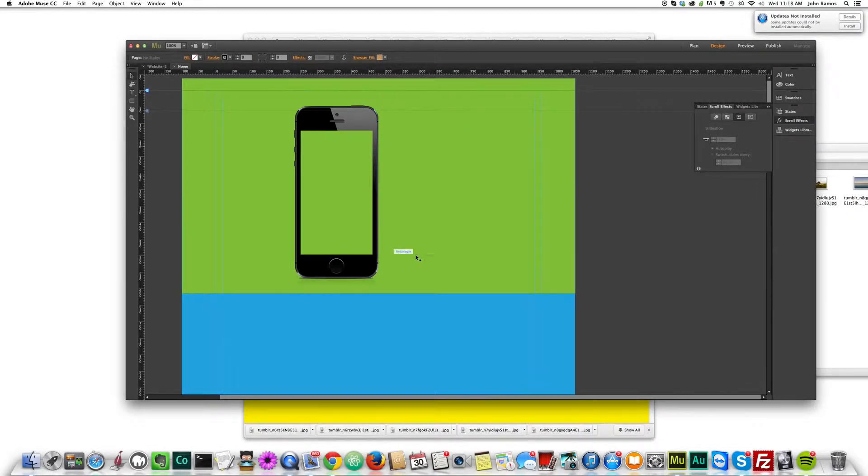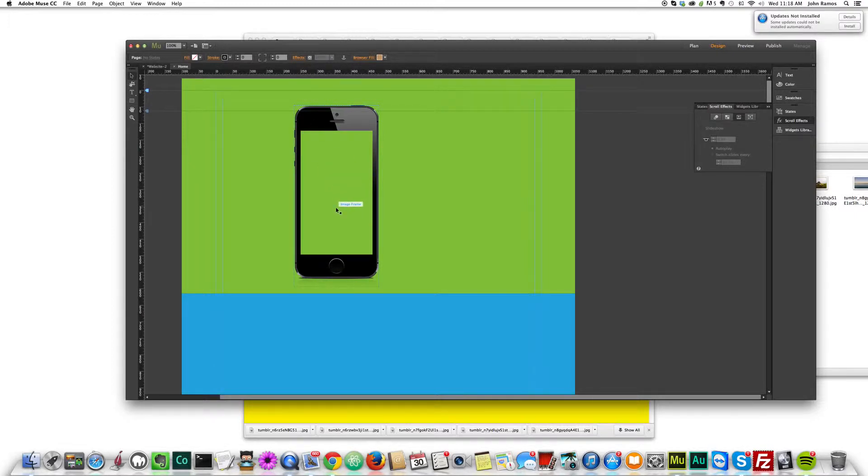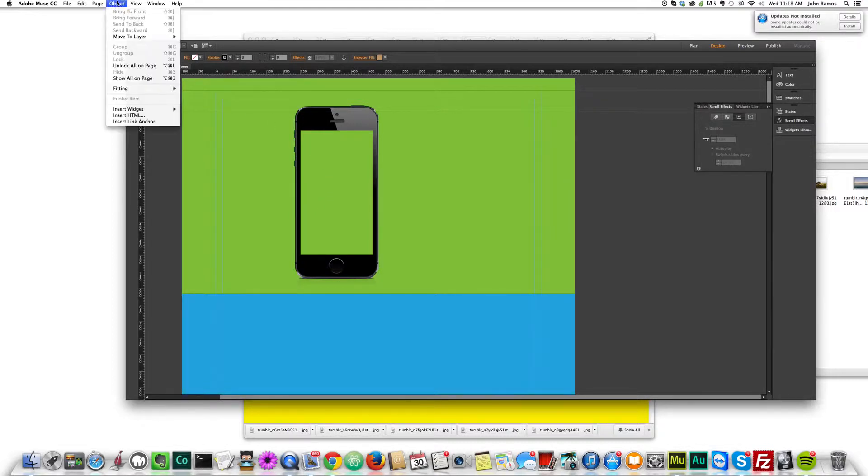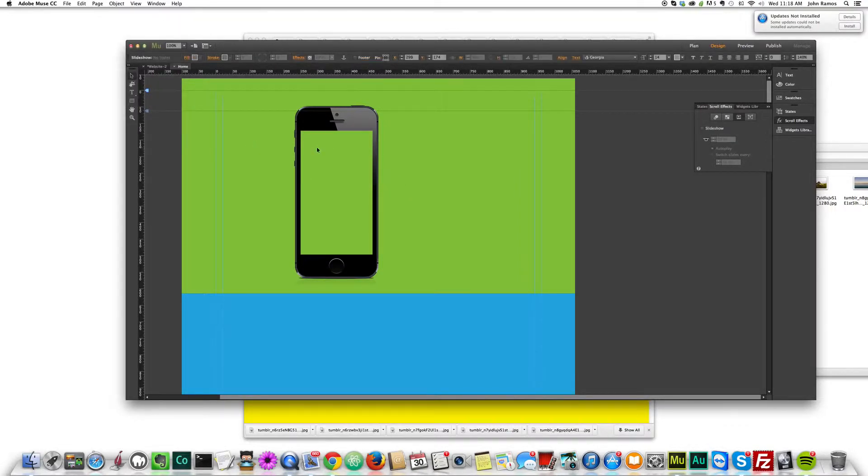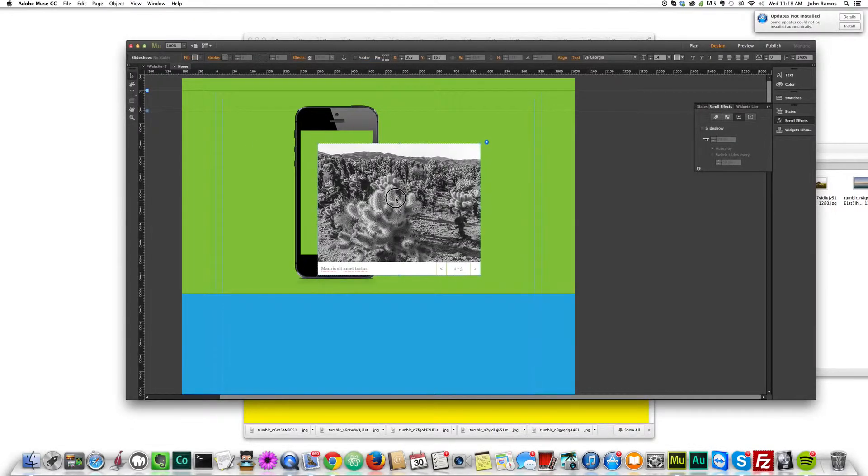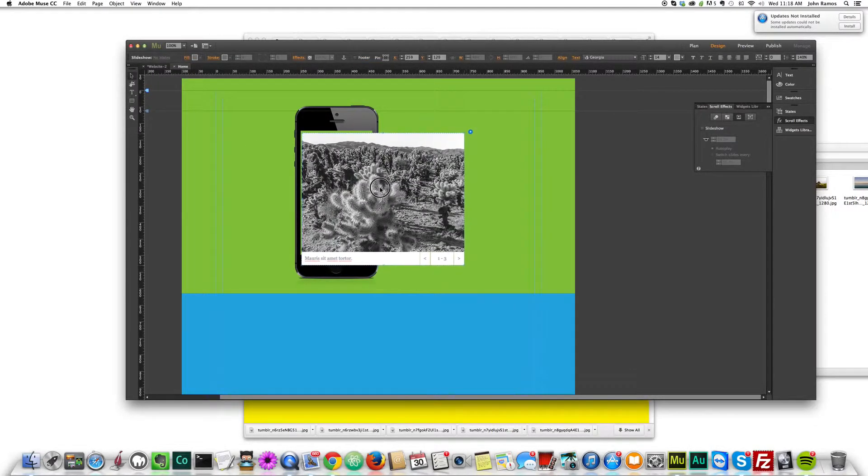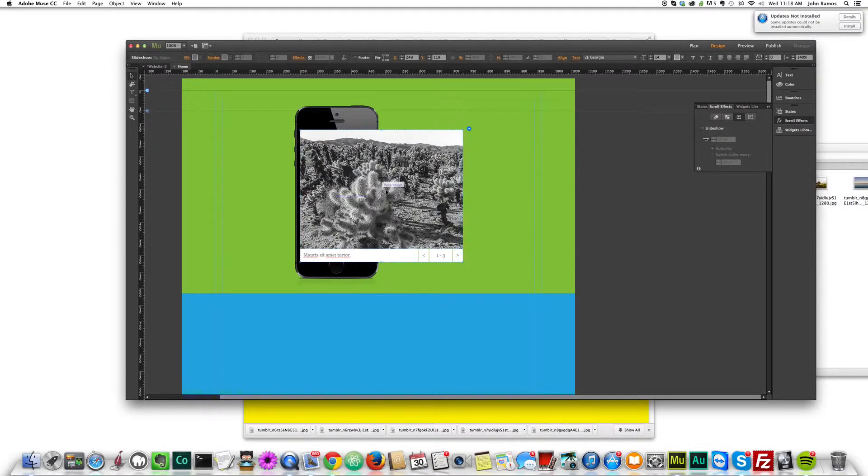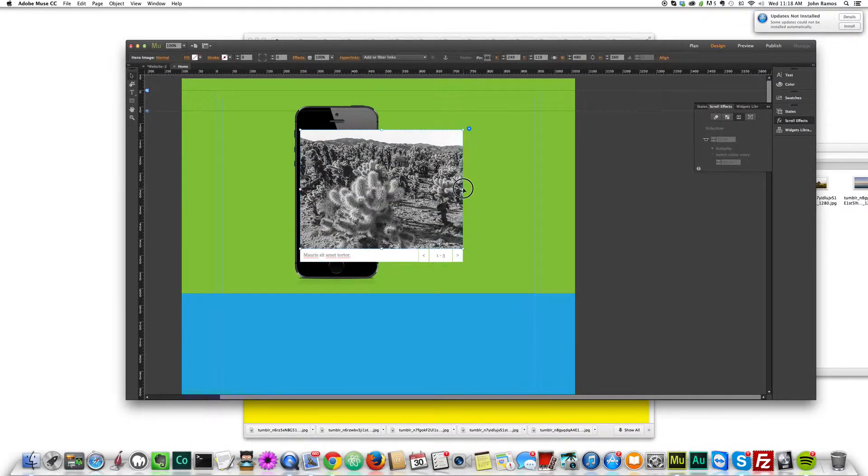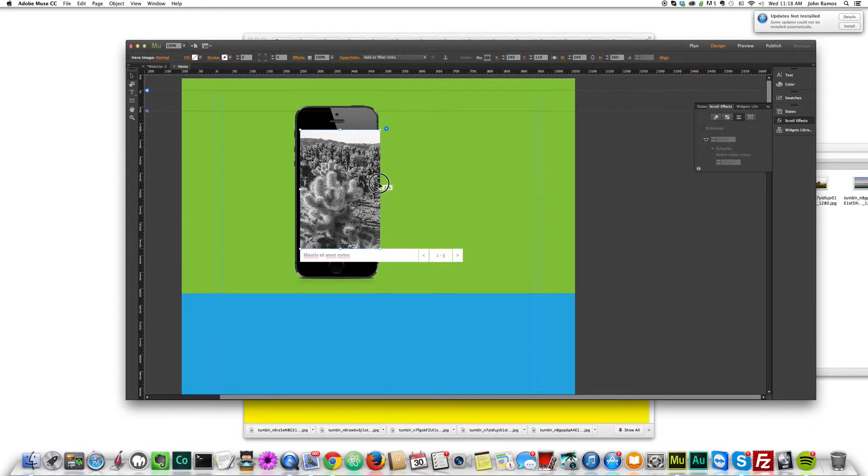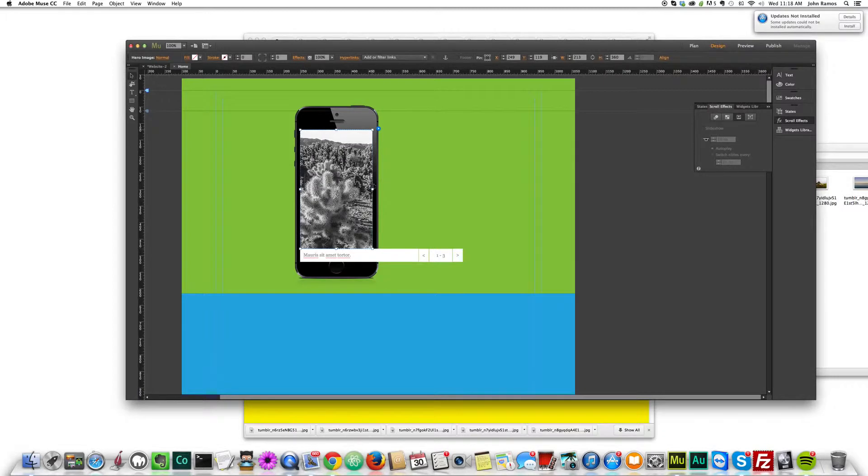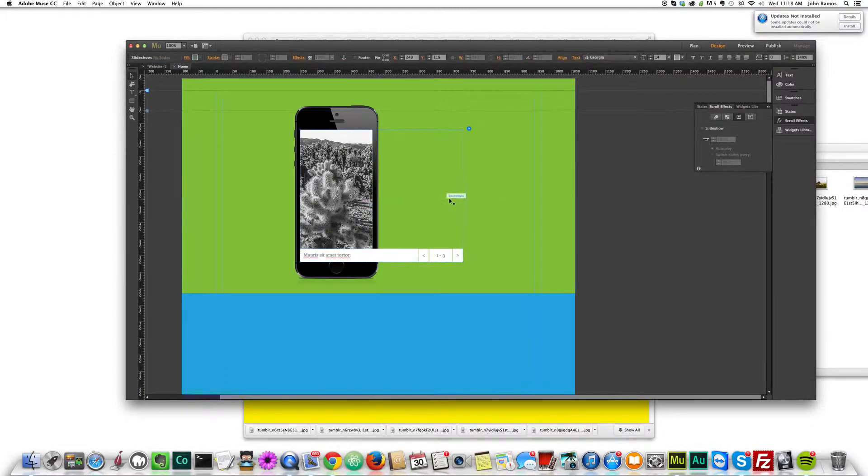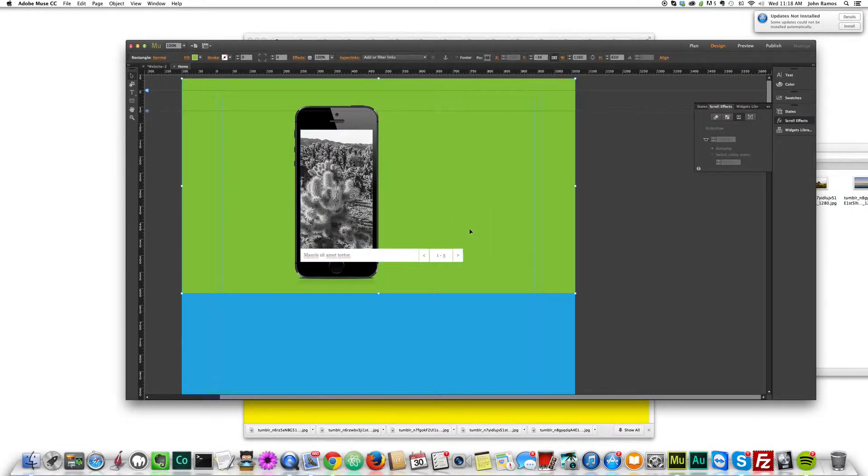So now what we want to do is add a slideshow image here and we want the slideshow to scroll vertically and change every 650 pixels. So to do that we go to object, insert widget, slideshow and basic. And then we just click and what we want to do is resize the slideshow so that it fits exactly in the iPhone. Right about right about there is maybe a little bit wider. We see a little green maybe I can just... yep that looks good.